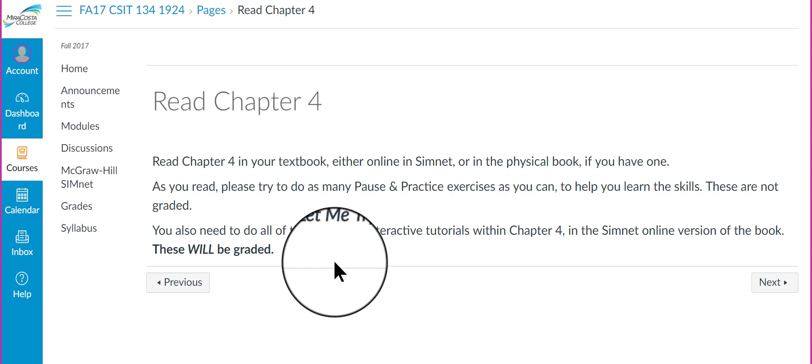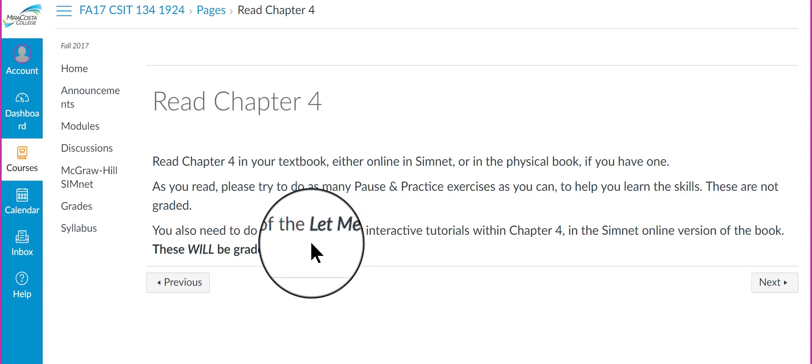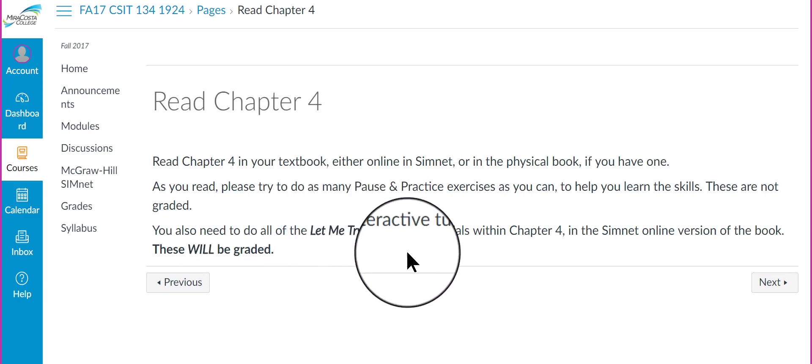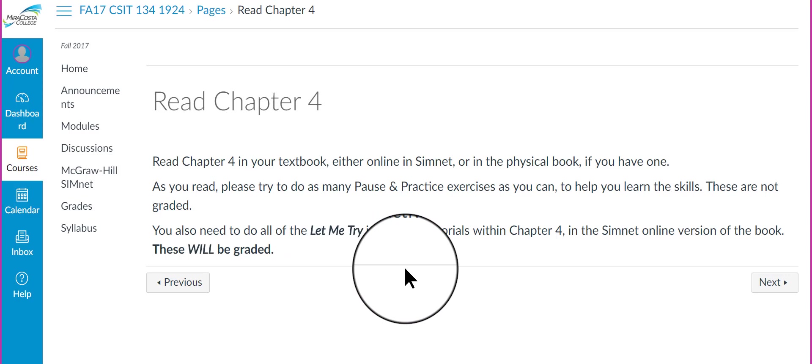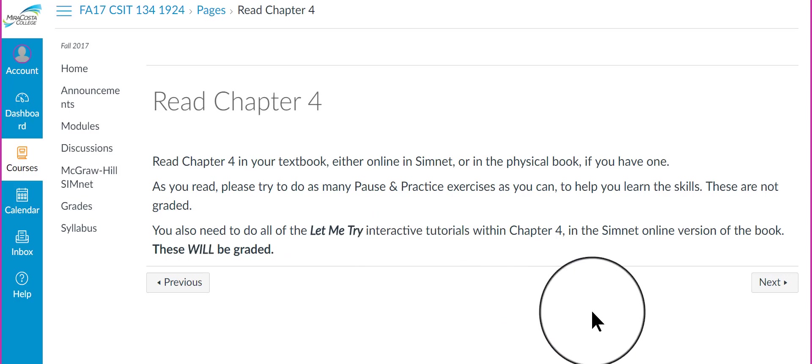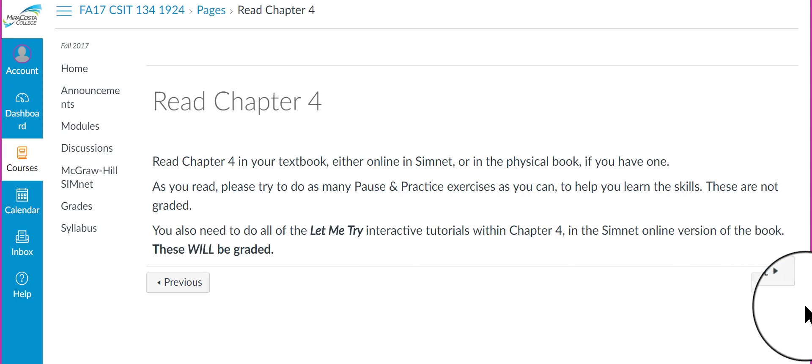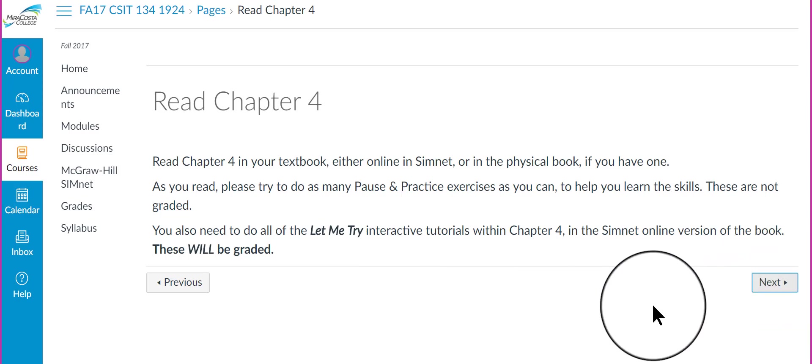You are not going to be graded on any of the tutorials in Chapter 4. I do encourage you to use them because they can help you learn the skills, but let me emphasize here, you do not need to do them. They are not required. They won't be graded after all. So, it's just reading and practicing. I'm going to click Next. Go to the next page.